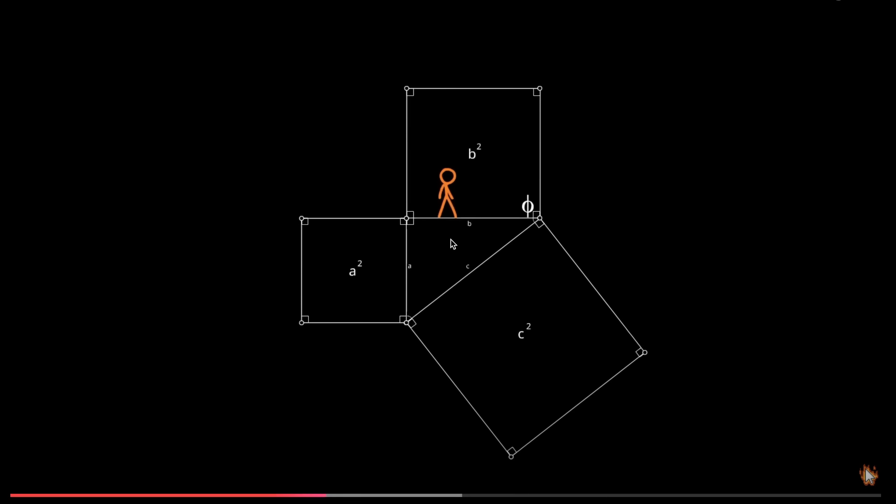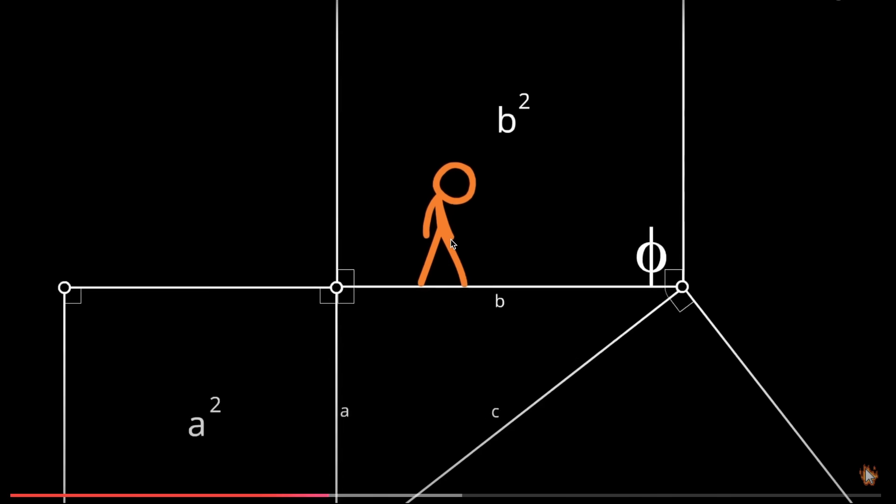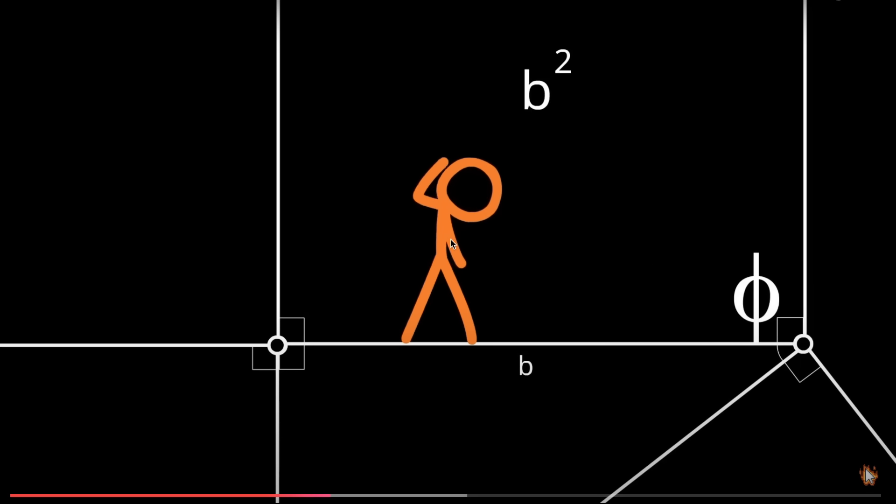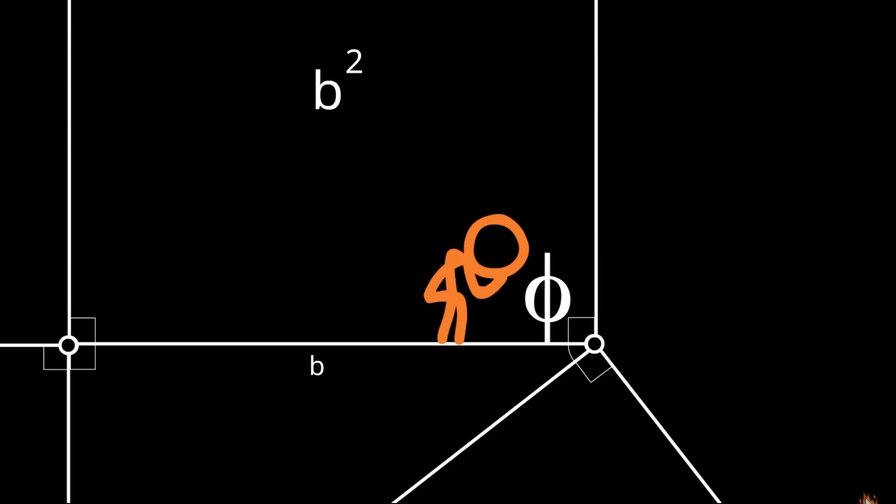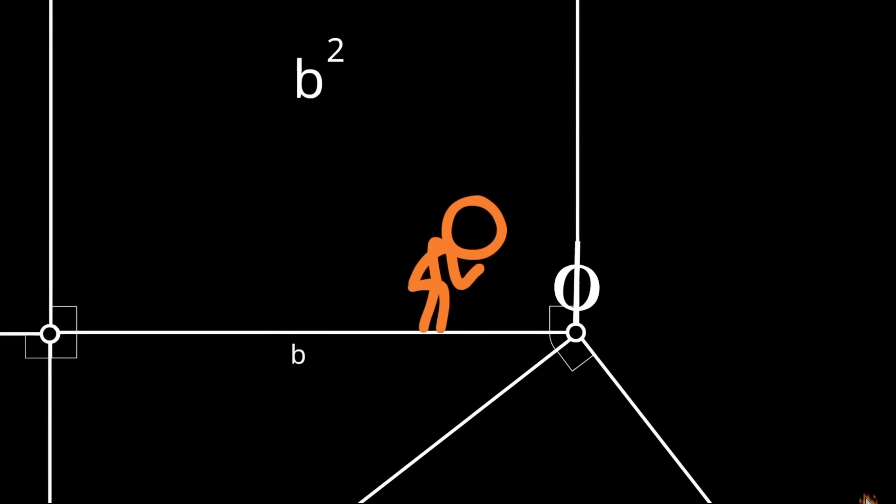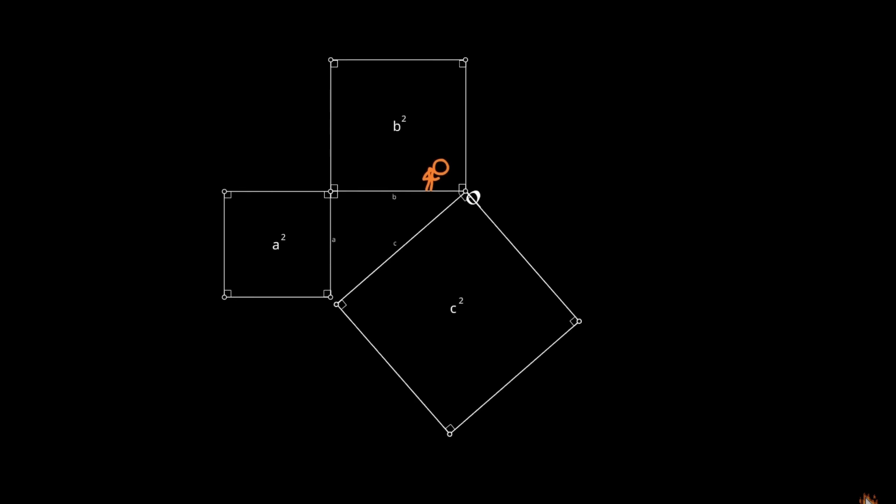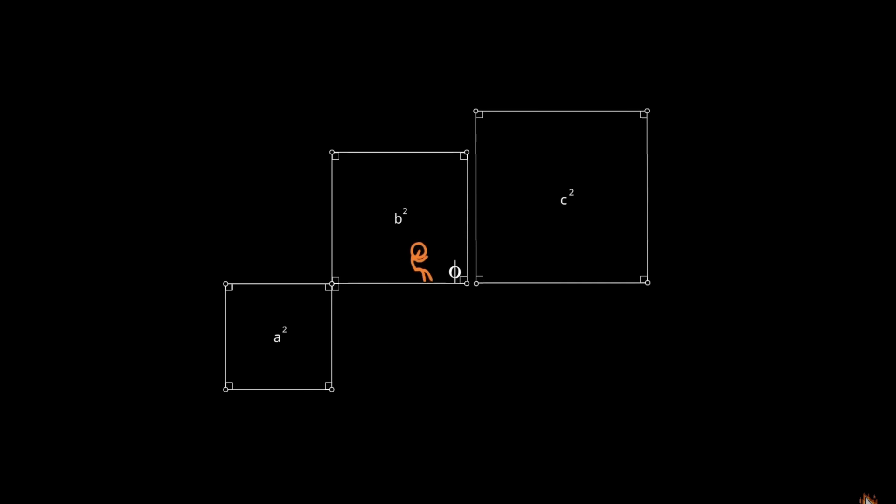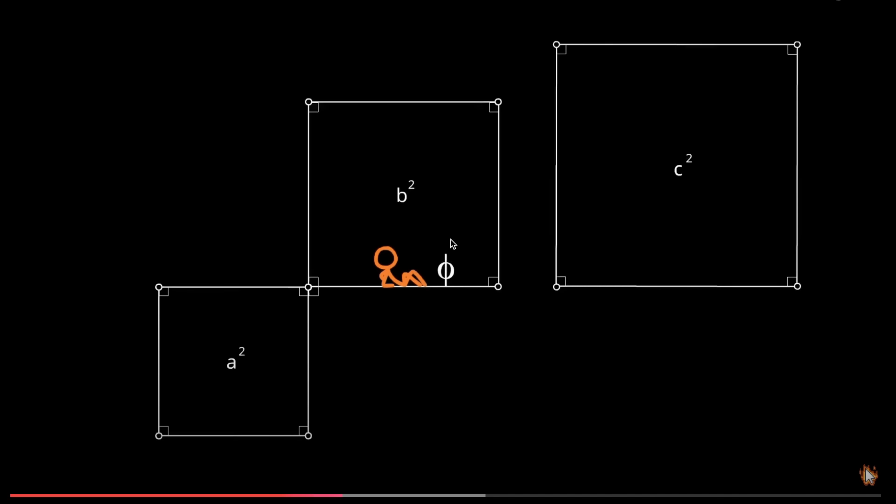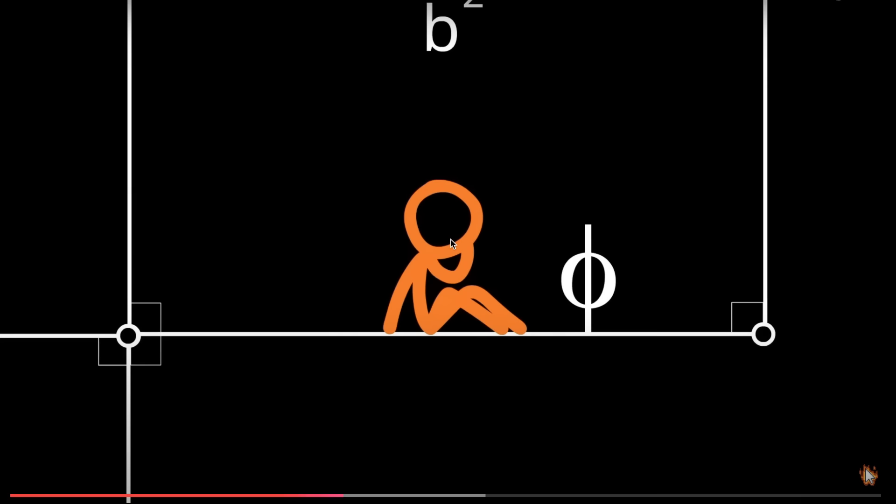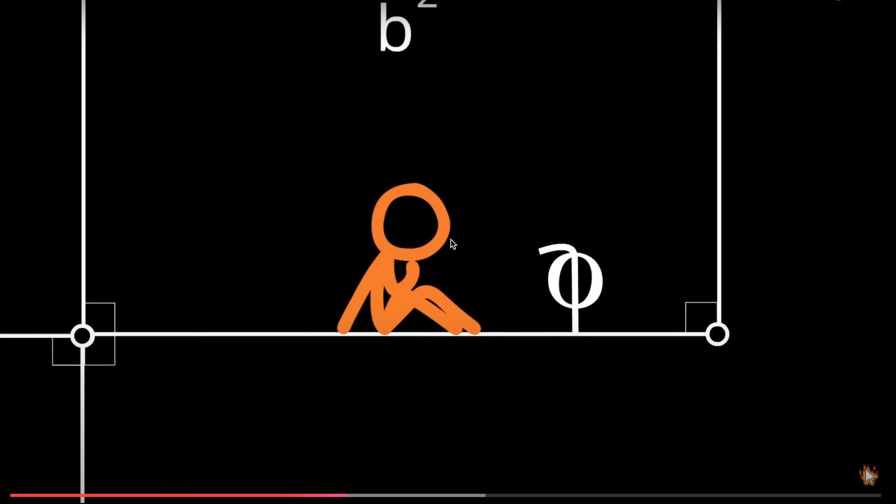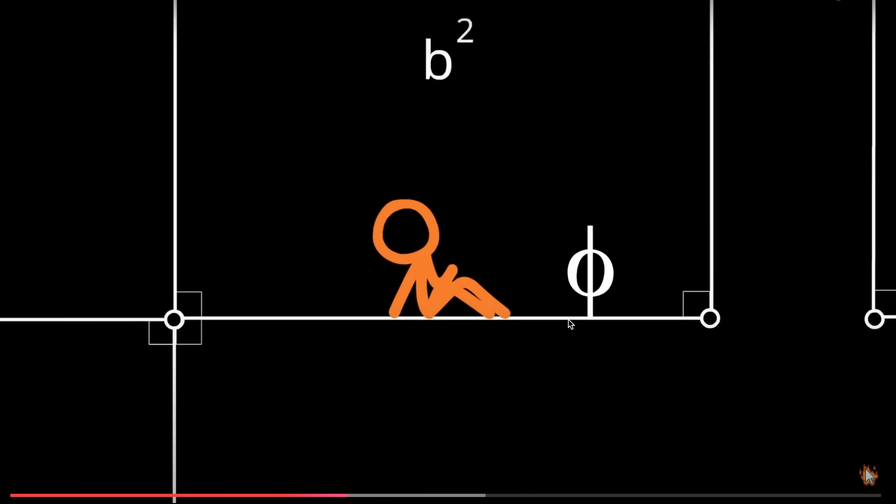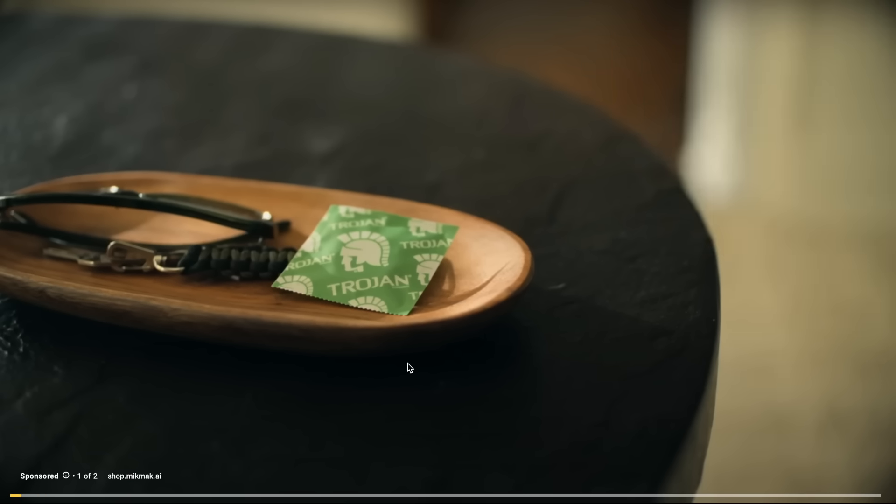This is bringing back PTSD. Area and perimeter, shut the fuck up bro. Forget the volume formula. The fuck. So where are all these lines coming out of right? Why?